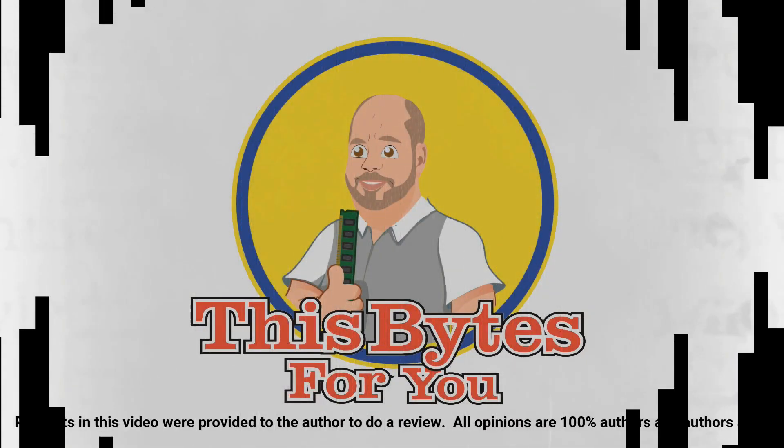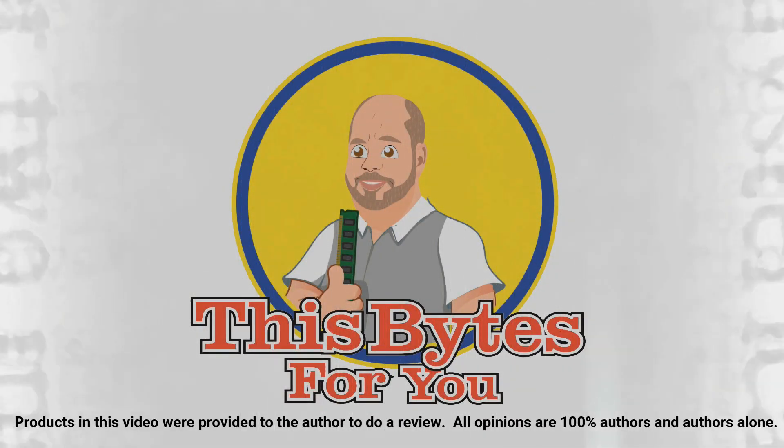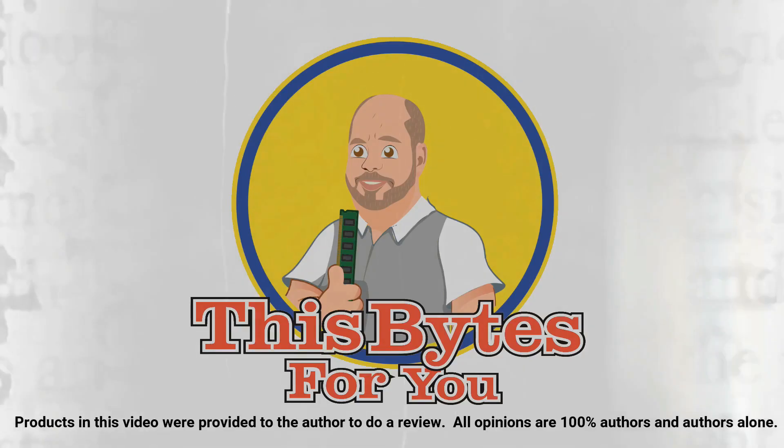Products in this video were provided to the author to do review. All opinions are 100% the author's and the author's alone.